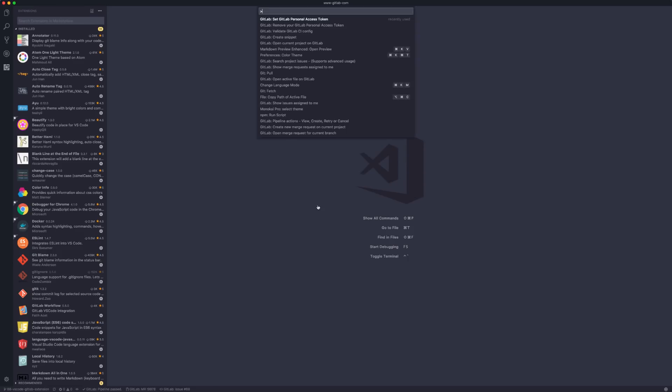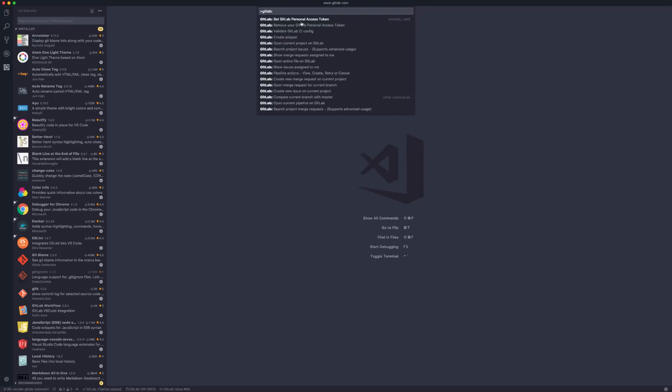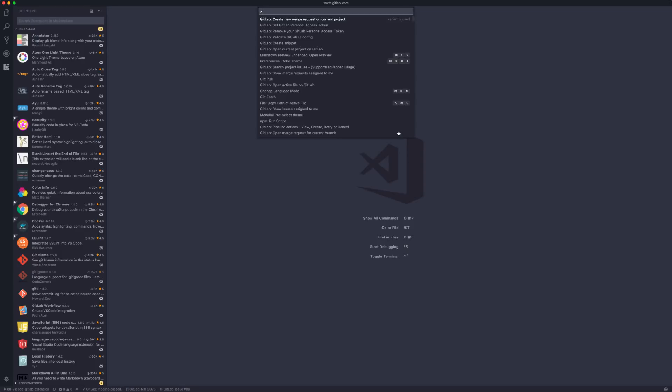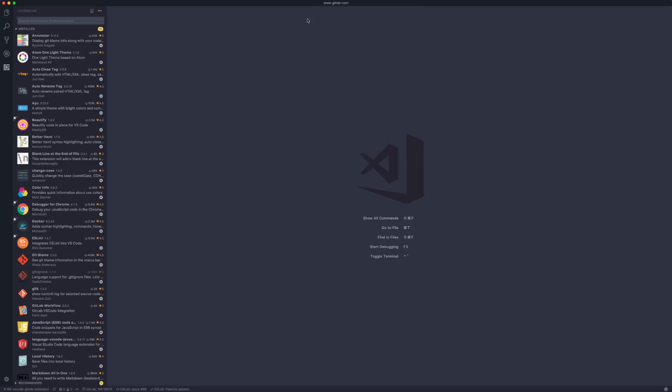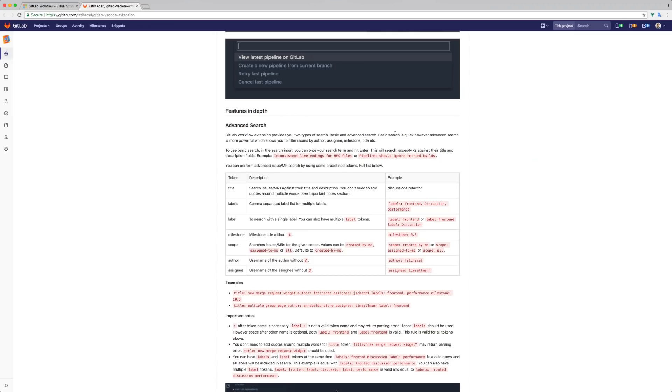You can see all commands provided by the extension by searching GitLab in the Command Palette. For example, there's a command to open the active file on GitLab, including selected line numbers. Another command creates a new merge request from the current branch—it opens GitLab to let you create a merge request quickly.